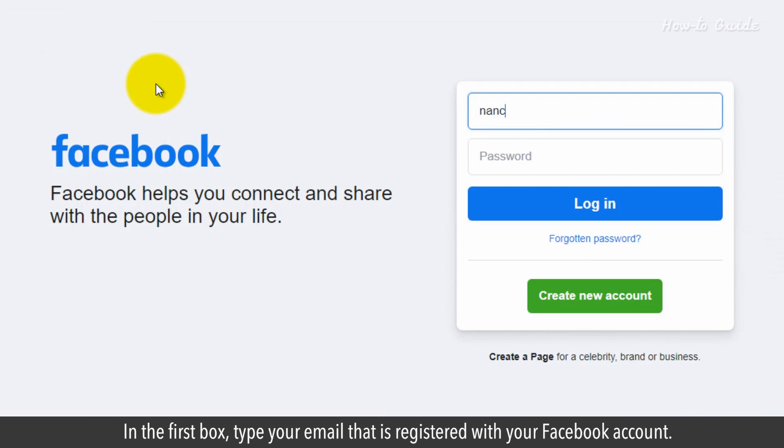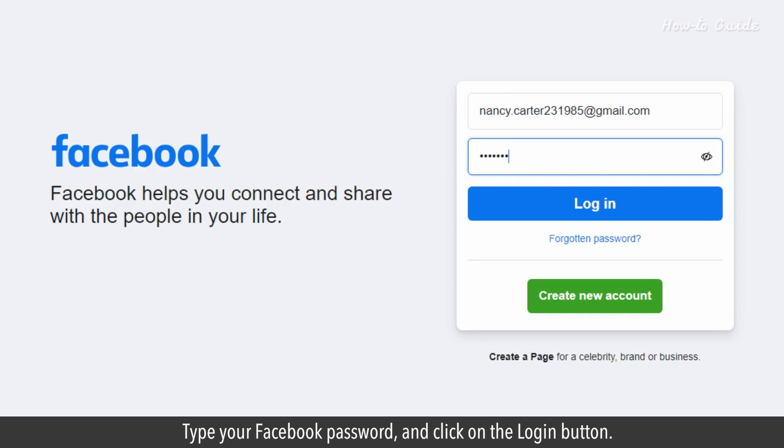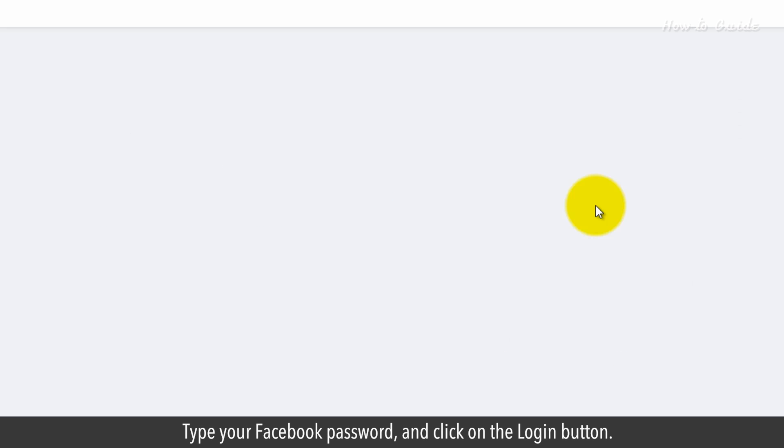In the first box, type your email that is registered with your Facebook account. Type your Facebook password and click on the login button.